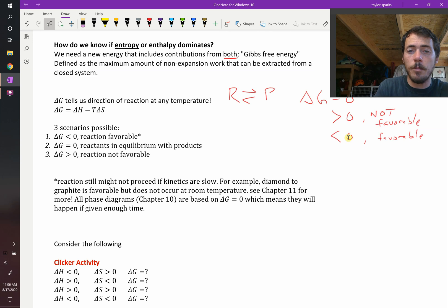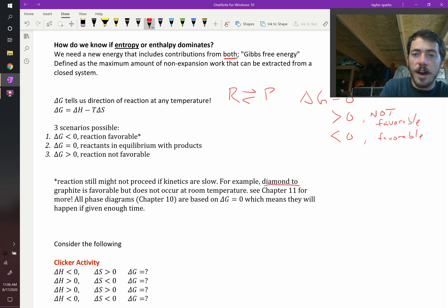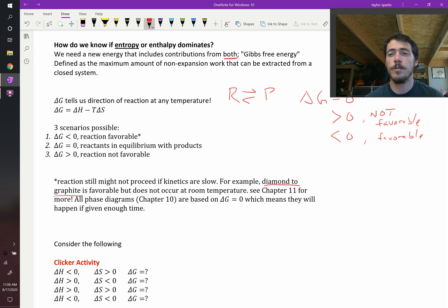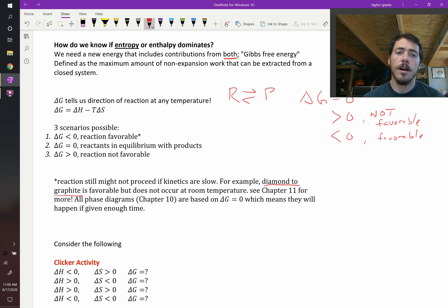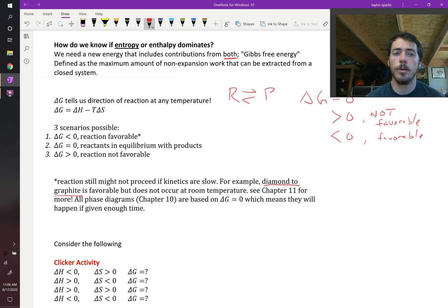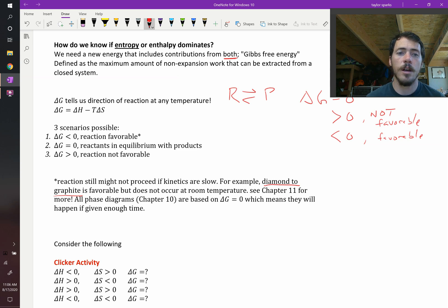For example, you might not believe it, but diamond is actually in a higher energy state than graphite. Therefore, all your diamond rings should be converting to graphite. That is a thermodynamically favorable reaction — for graphite to be produced from diamond. However, that doesn't happen, at least not at room temperature, because the kinetics are way too slow.